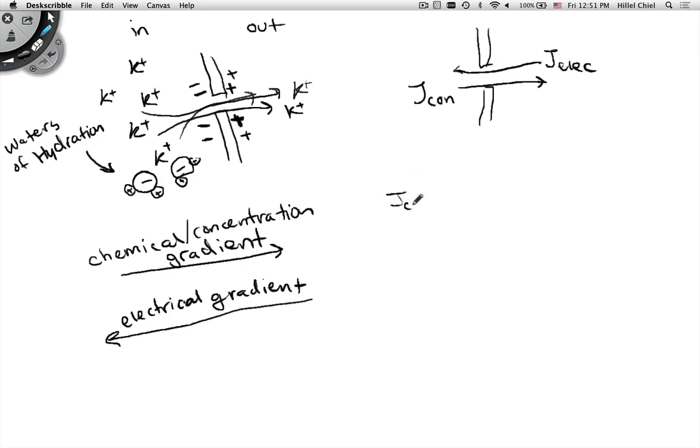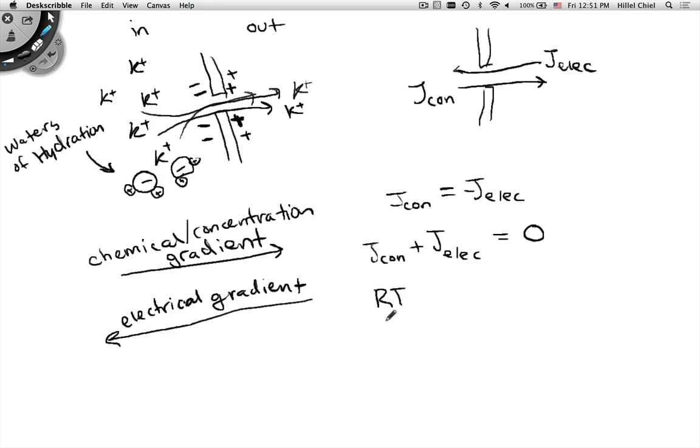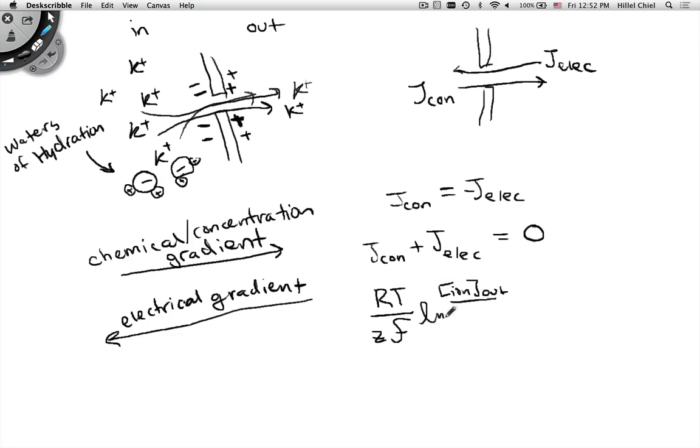Can we write that as an equation in terms of the fluxes? The concentration gradient would be equal and opposite, so we'll use a minus sign to indicate it's opposite. Another way of putting that is: the concentration flux plus the electrical flux should equal zero. If you solve for that, you get the equilibrium potential across the membrane. The equation is: R is the gas constant, T is temperature in Kelvin, z is the charge, F is Faraday's constant, times the natural log of concentration of an ion out over ion in.